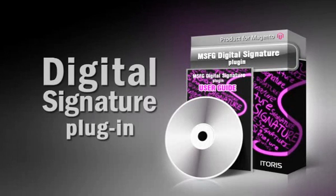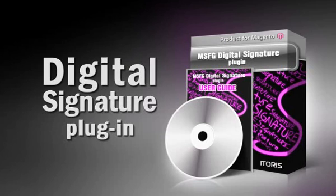More information can be found on our website, www.aitoris.com. Thank you.